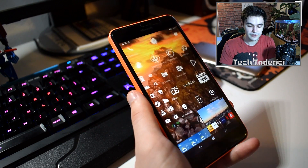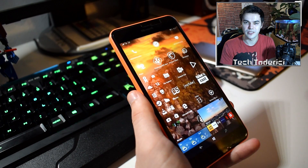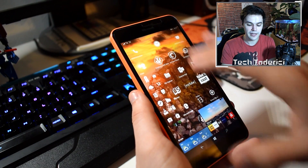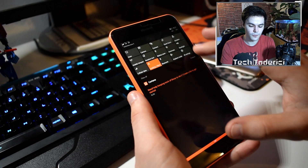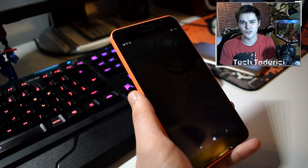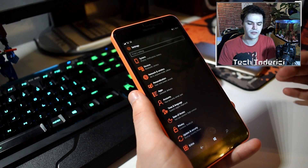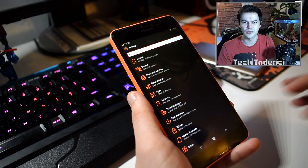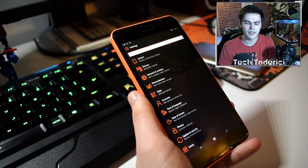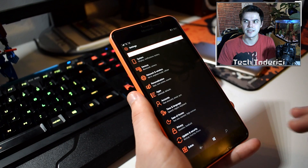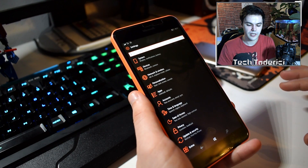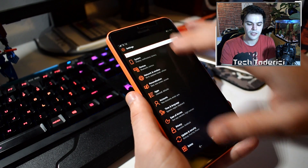Those are mostly the changes they made to this build. Another thing I noticed is Cortana — they made changes to Cortana again, but I don't really use Cortana so I'm not really up to date on those changes.